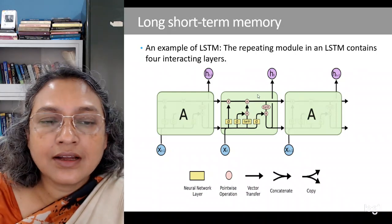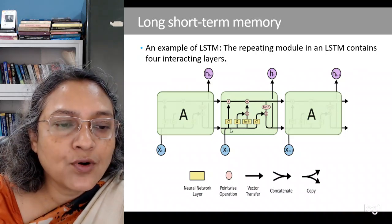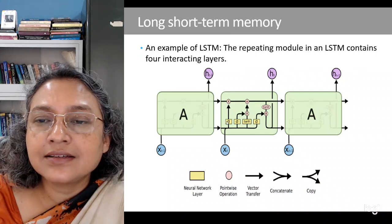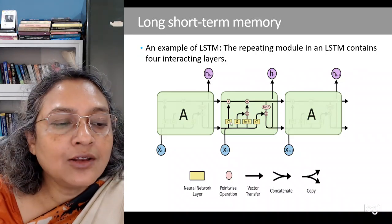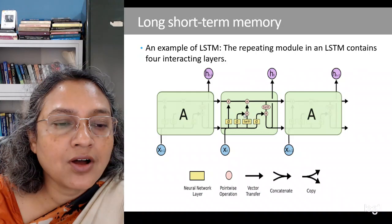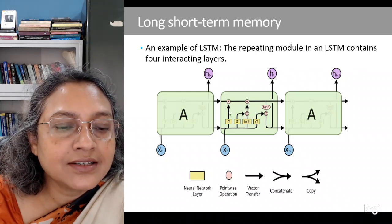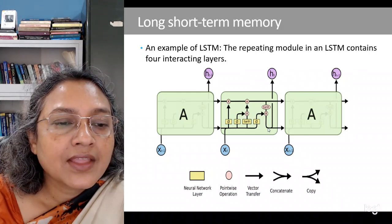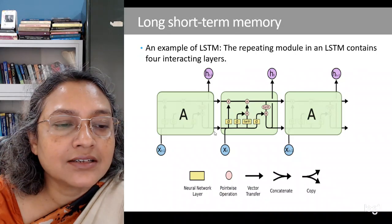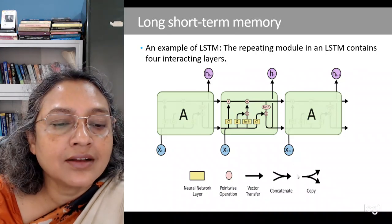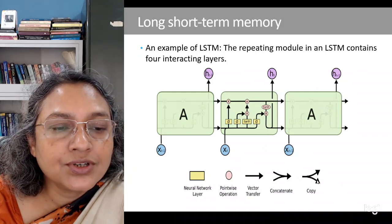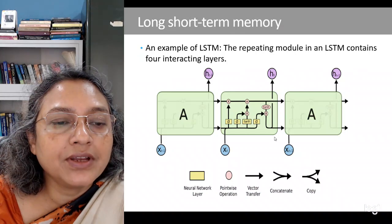The LSTM has four gates and we will look at what each gate performs. In the notation: yellow boxes are neural units, pink boxes show pointwise operations, and arrows show vectors being transferred. Arrows that come together mean concatenation, and when they are going out they mean the same output is copied.